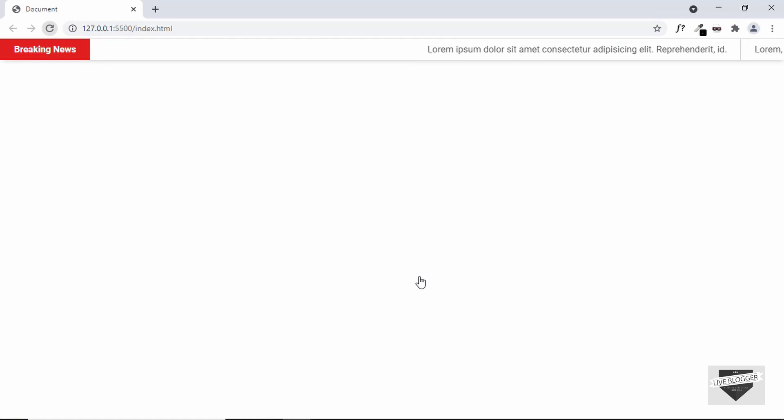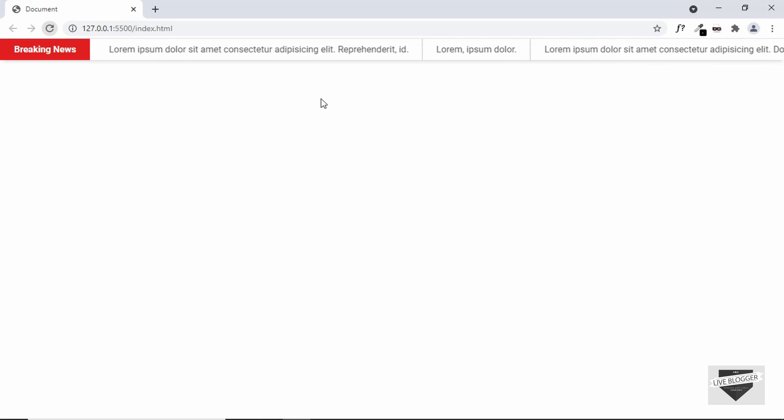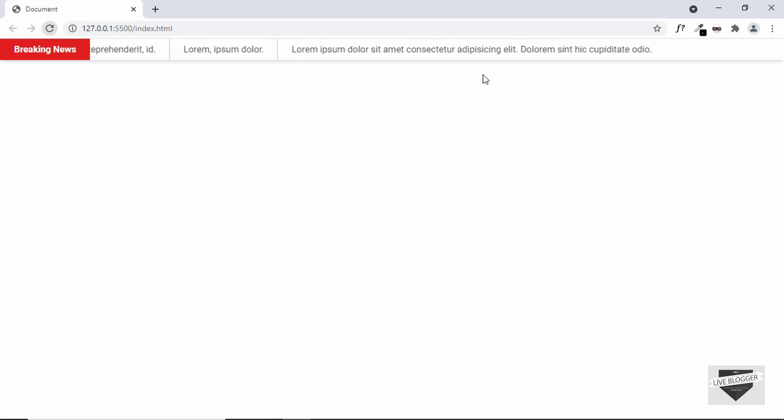Hi everybody, welcome to Live Blogger. In this video I'll show you how to create a new sticker for your website. Here you can see we have this scrolling message that goes all the way to the end of the screen. We also have a heading, and once it reaches the end of the screen on the left side it comes back from the right side. You can add any number of text items and they will keep scrolling forever. This is what we're going to design in this video.